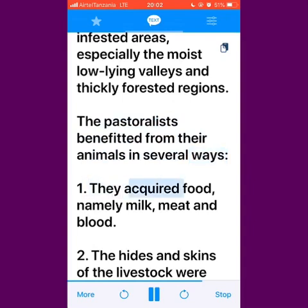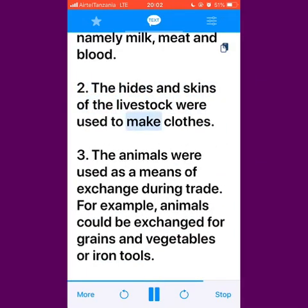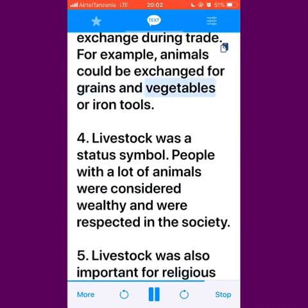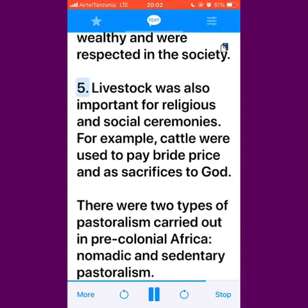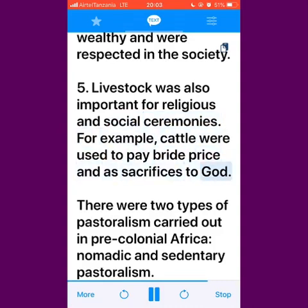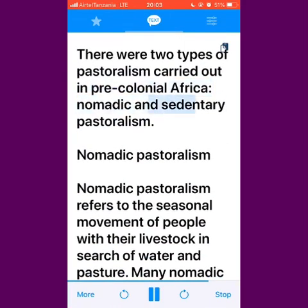First, they acquired food, namely milk, meat and blood. Second, the hides and skins of the livestock were used to make clothes. Third, the animals were used as a means of exchange during trade; for example, animals could be exchanged for grains and vegetables or iron tools. Fourth, livestock was a status symbol — people with a lot of animals were considered wealthy and were respected in the society. Fifth, livestock was also important for religious and social ceremonies; for example, cattle were used to pay bride price and as sacrifices to God. There were two types of pastoralism carried out in pre-colonial Africa: nomadic and sedentary pastoralism.